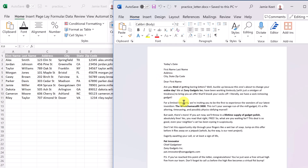Mail merge automatically happens in Microsoft Word, where it can pull from an Excel file. I choose where to set up the different places, and it can pull the information quickly and replace it. You don't really have to do that much — then you can hit print on everything and it'll print out all the different pages, or send it directly to Outlook to email out.